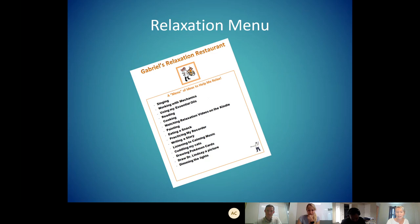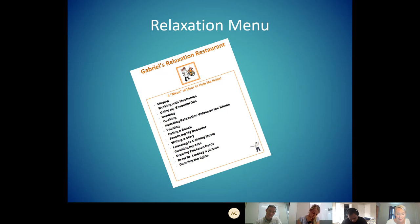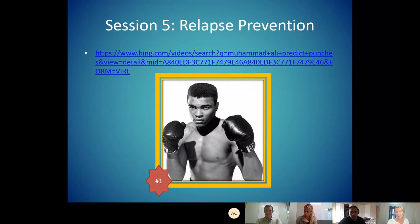We make a relaxation menu. This is an example of a patient's relaxation menu — things like Pokemon cards I might disagree with evidentially, but if this is relaxing to this patient, we're going to put it on the list. His homework for this CBIT session is to actually practice relaxing — maybe practicing five out of seven days for 30 minutes and trying all of these strategies. Session four, we're back to habit reversal, so maybe picking our second tic.